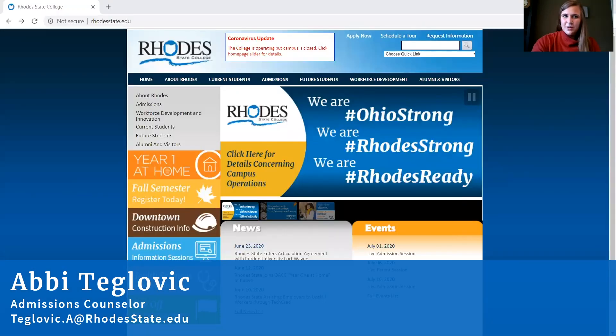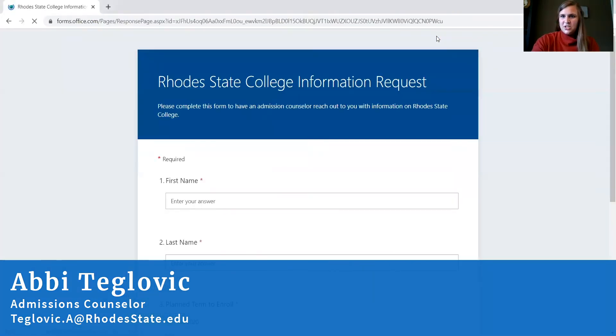So here we have a request information form. To access the form you can go to rhodestate.edu and up in the right hand corner there is a request information link. You click on that link and it brings you to this page.